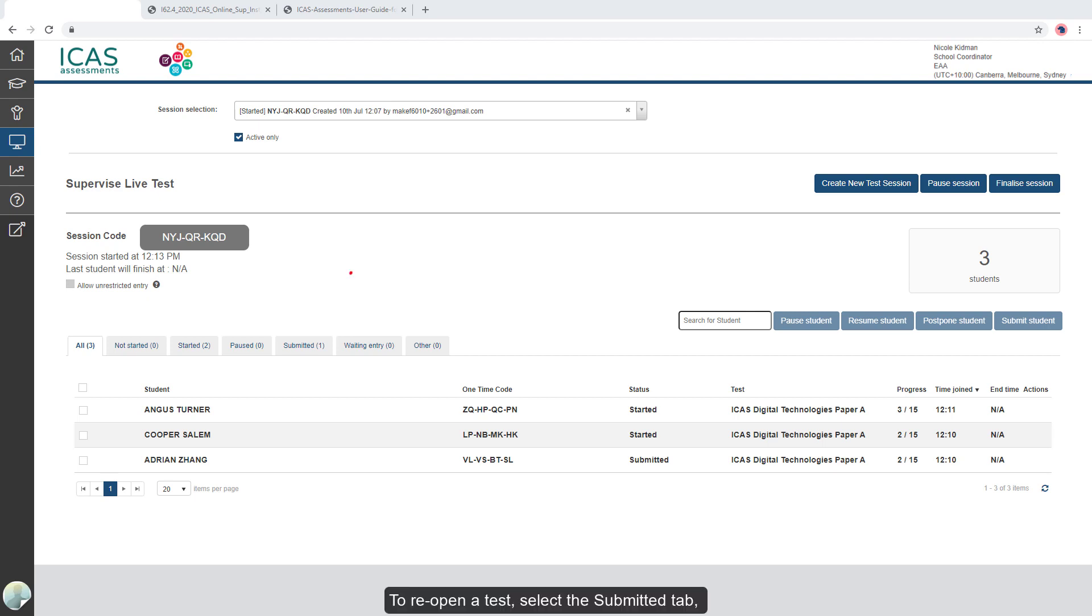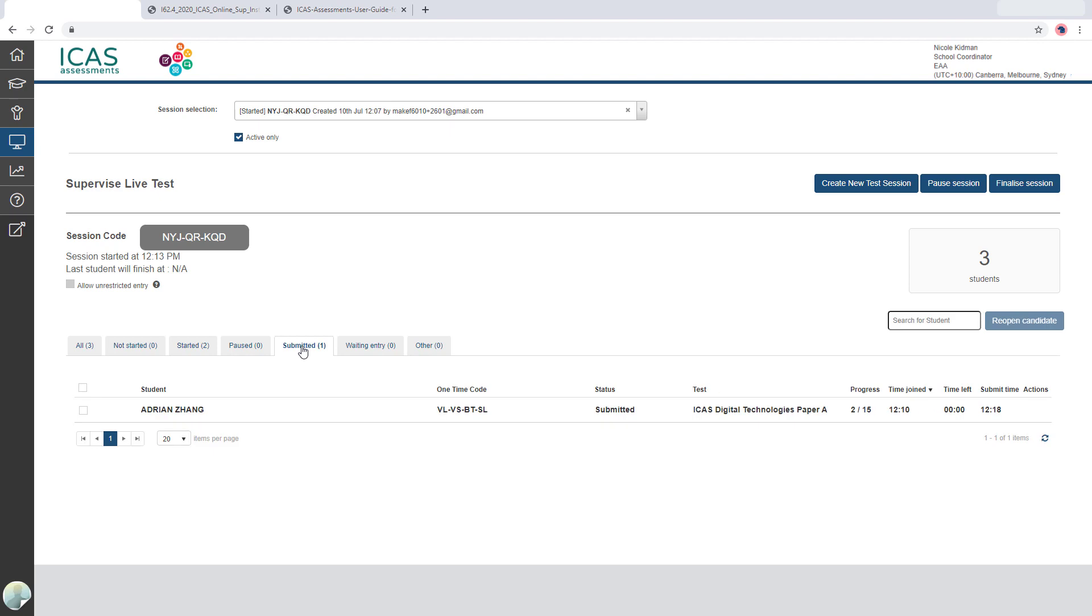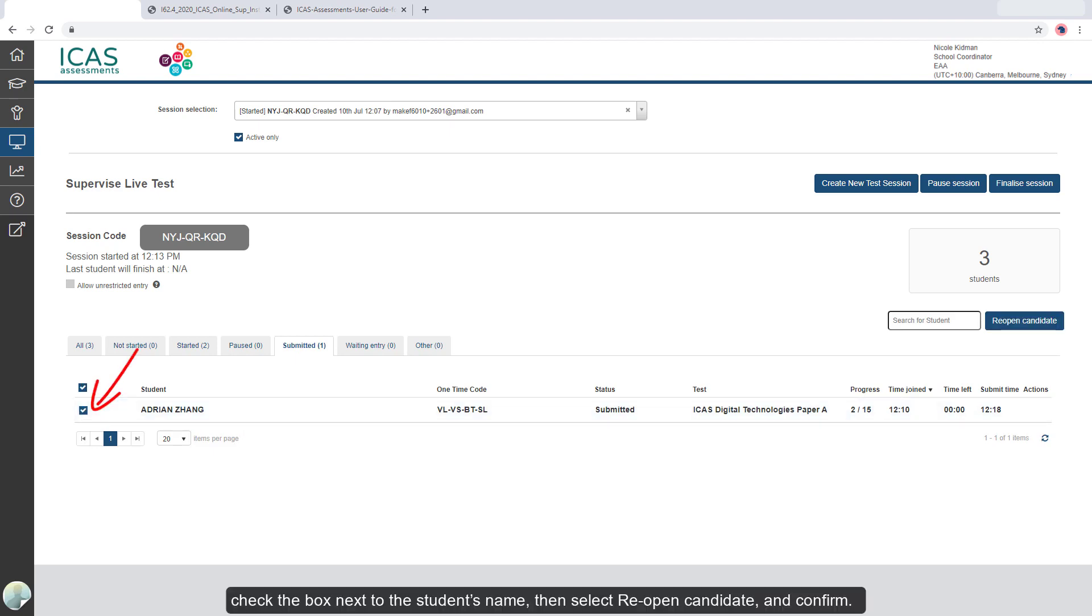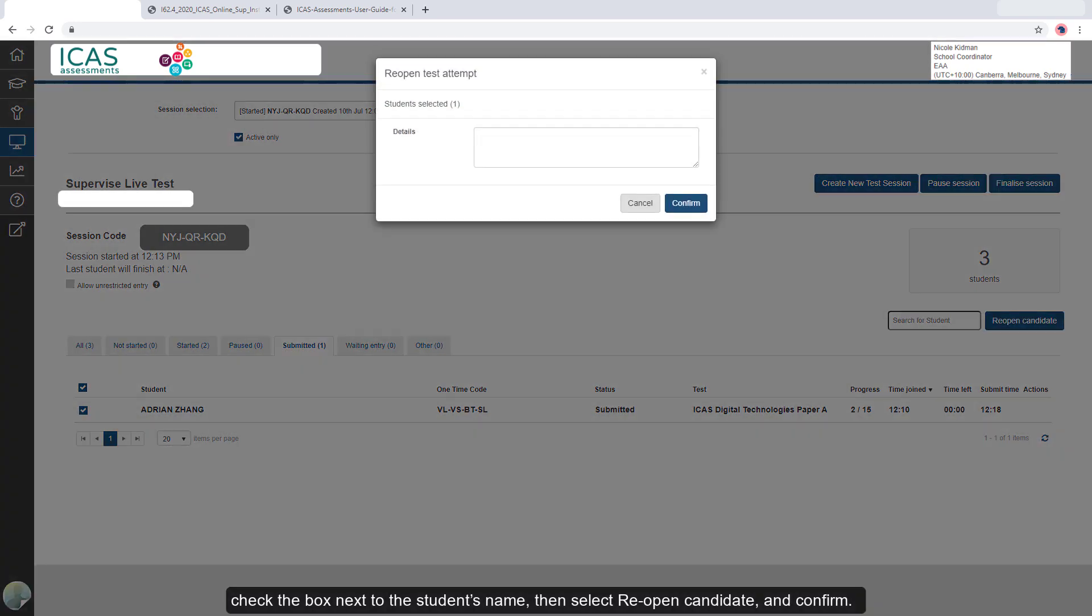To reopen a test, select the Submitted tab. Check the box next to the student's name, then select Reopen Candidate and confirm.